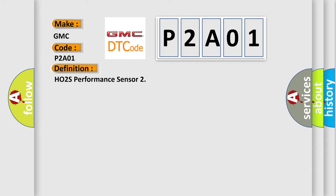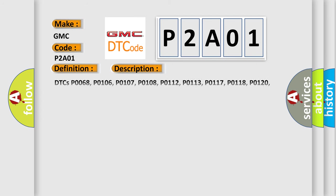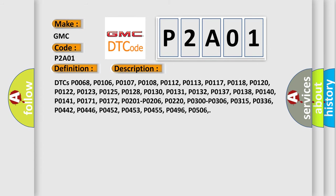The basic definition is: HO2S Performance Sensor. Here is a short description of related DTC codes: P0068, P0106, P0107, P0108, P0112, P0113, P0117, P0118, P0120, P0122, P0123, P0125, P0128, P0130, P0131, P0132, P0137, P0138, P0114, P0141, P0171, P0172, P0201, P0206, P0220, P0300, P0306, P0315, P0336, P0442, P0446, P0452, P0453, P0455, P0496, and P0506.